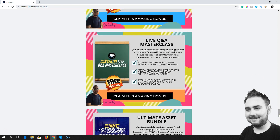Bonus number two is a live Q&A masterclass, exclusive to people who pick this up through me. I'm going to come on and we'll go for an hour, two hours, three hours — however long it takes. We're going to start by showing you how to get started with Convertory and how to make your way around it without having to spend hours going through tutorials. The second thing we're going to talk about is how I personally use Convertory, including shortcuts and tricks that I use to make pages every single day. It's going to be live and it's going to be a full Q&A-based masterclass.